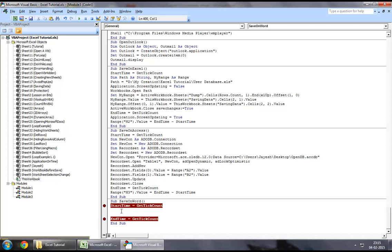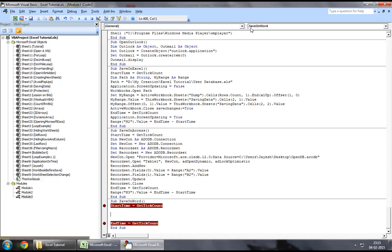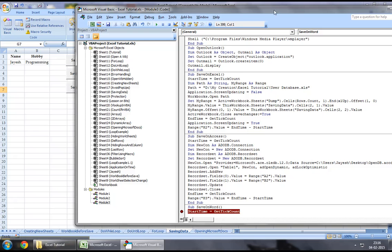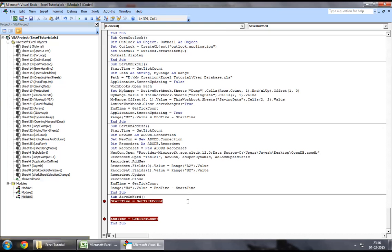So, these two lines of code that I've highlighted, you can ignore that part for now because that's solely to capture the amount of time that it takes to save data onto a Word application via Excel VBA. So, to start off with, you may want to define an object.